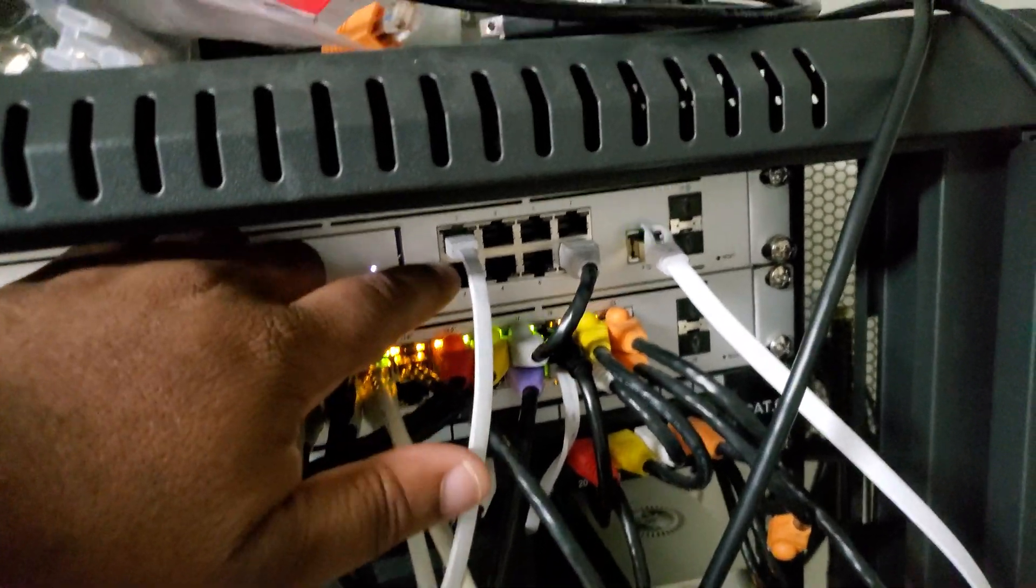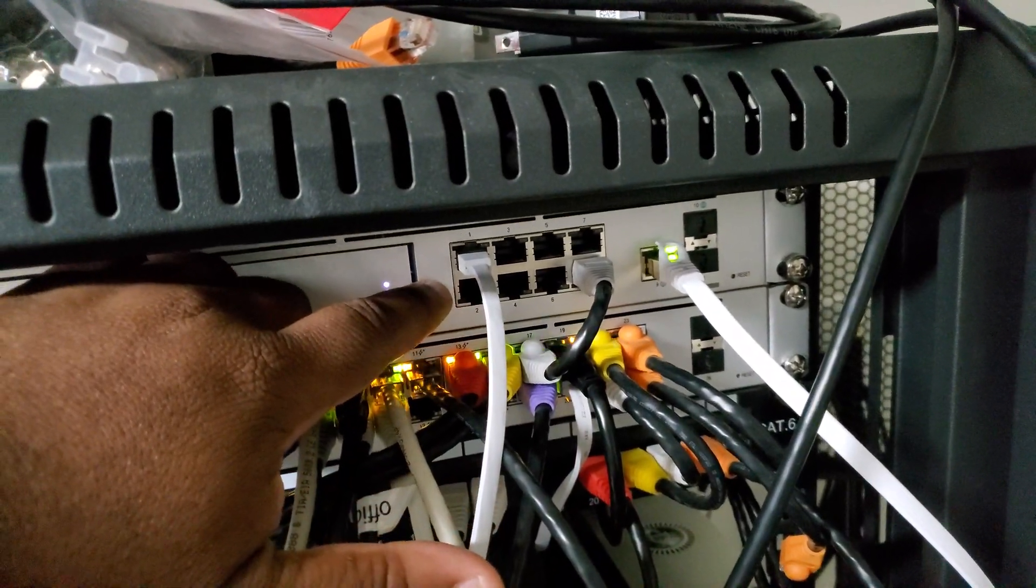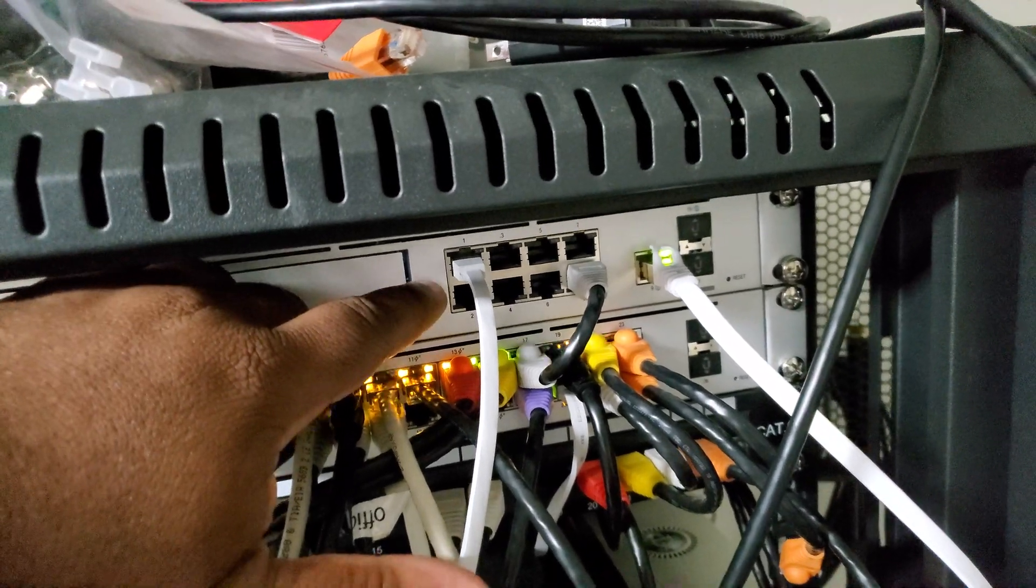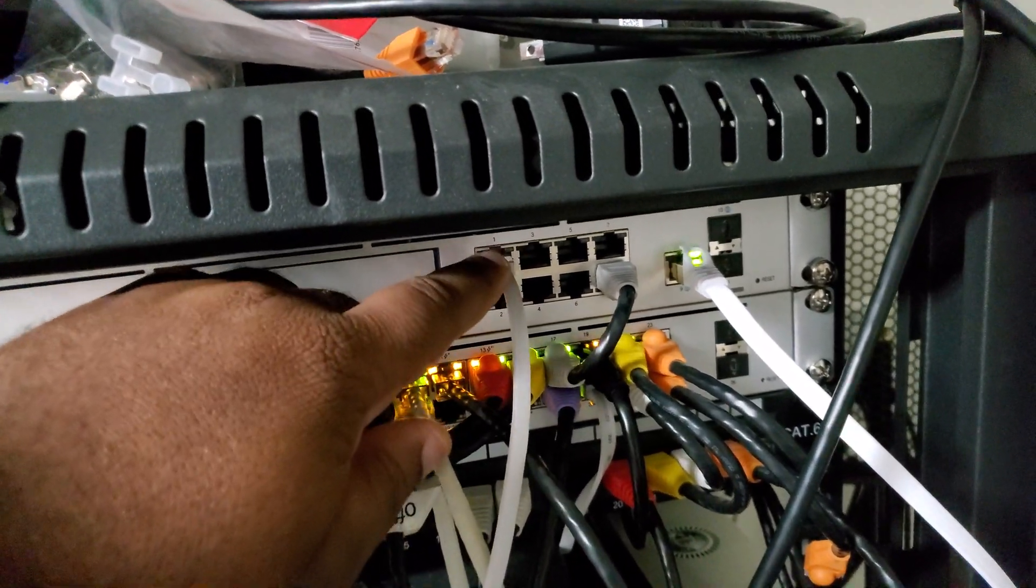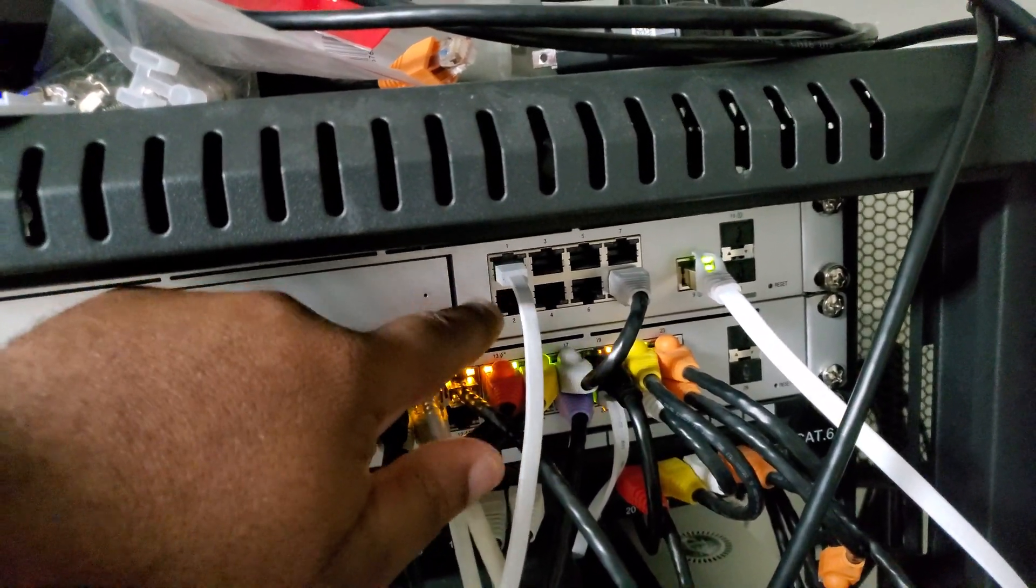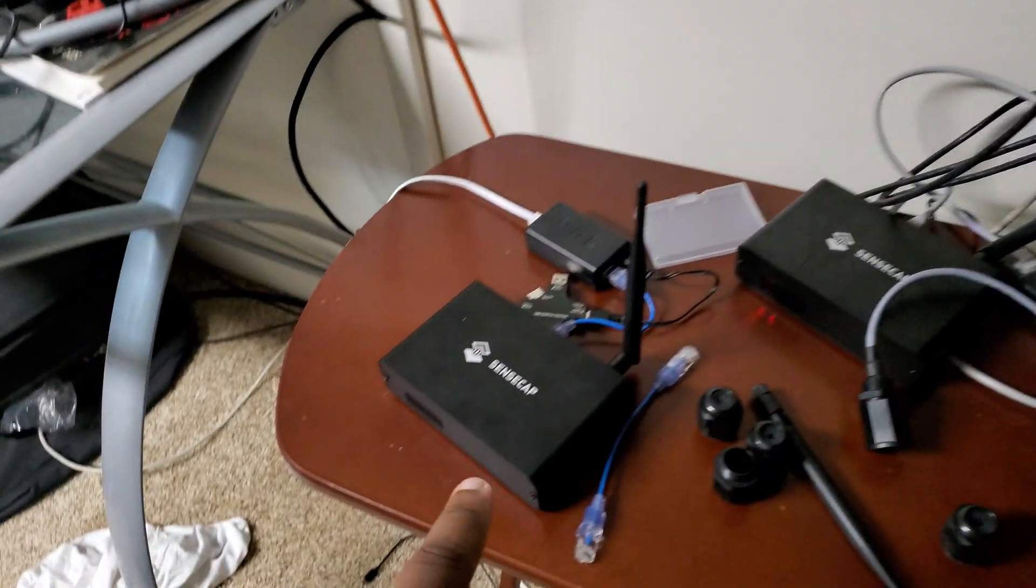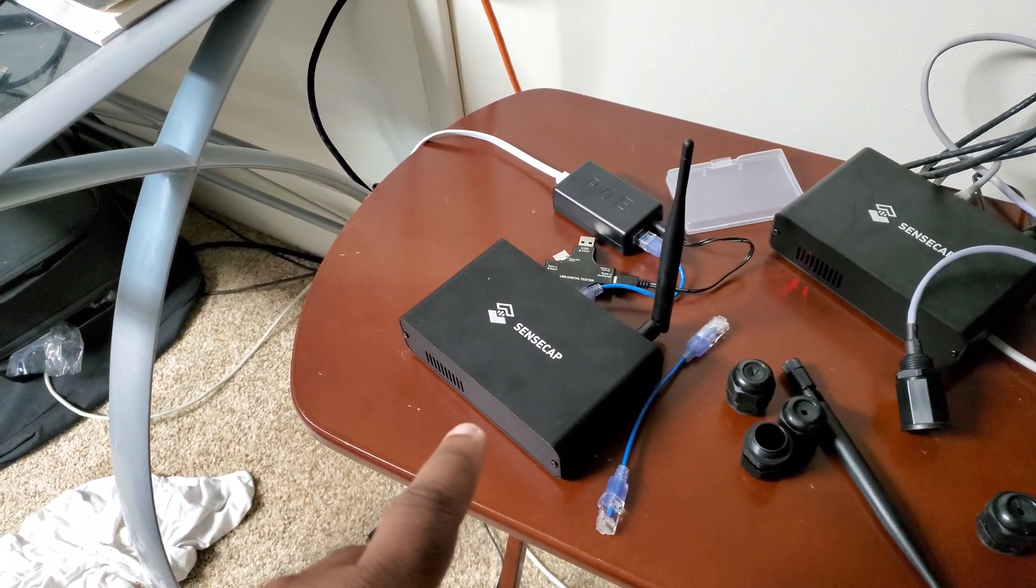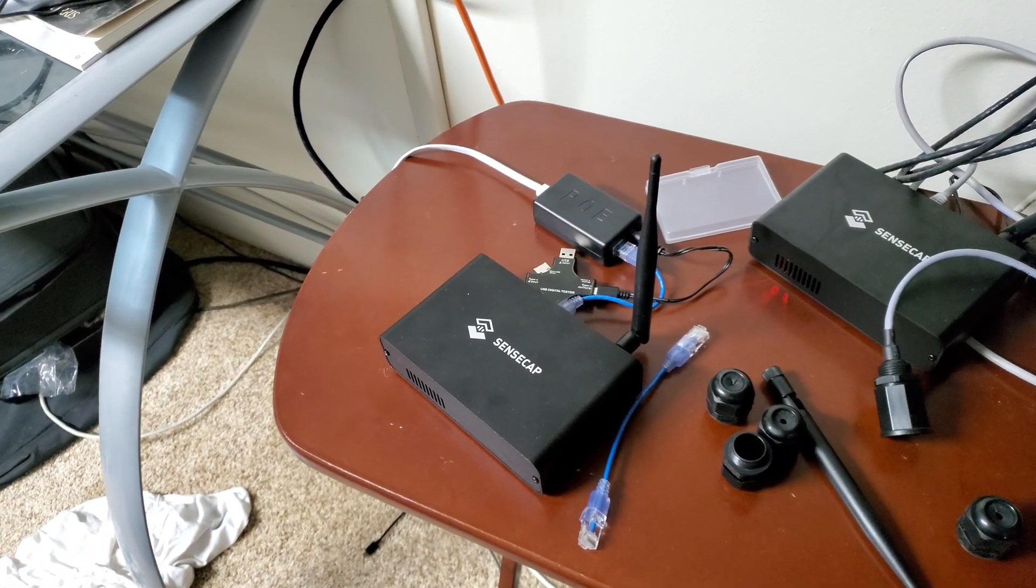...you're not going to typically have these in a home situation. So if you guys have something like a Linksys router or something like that, there comes the question of, well, if this doesn't supply power, how do you get power to your splitter?